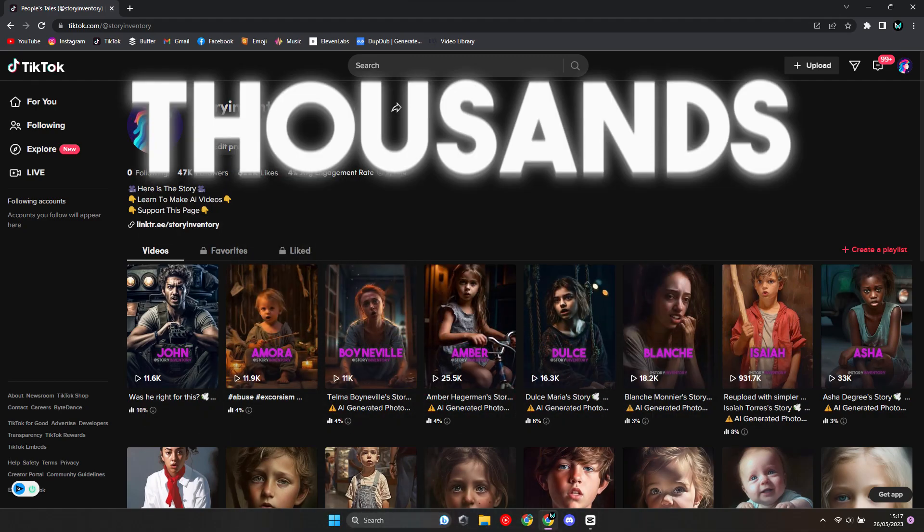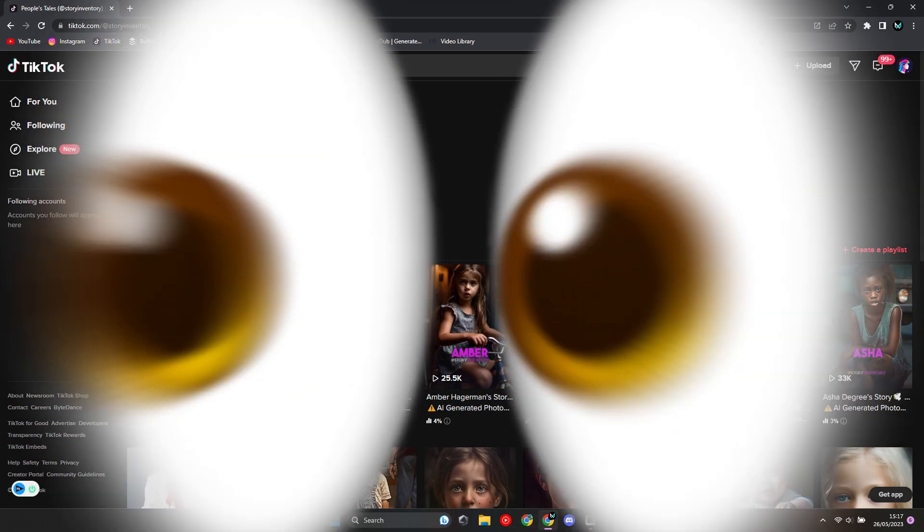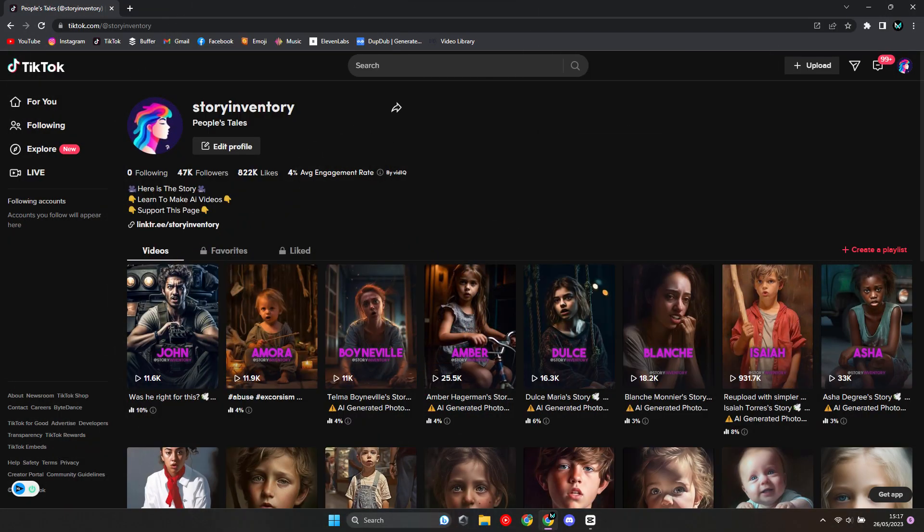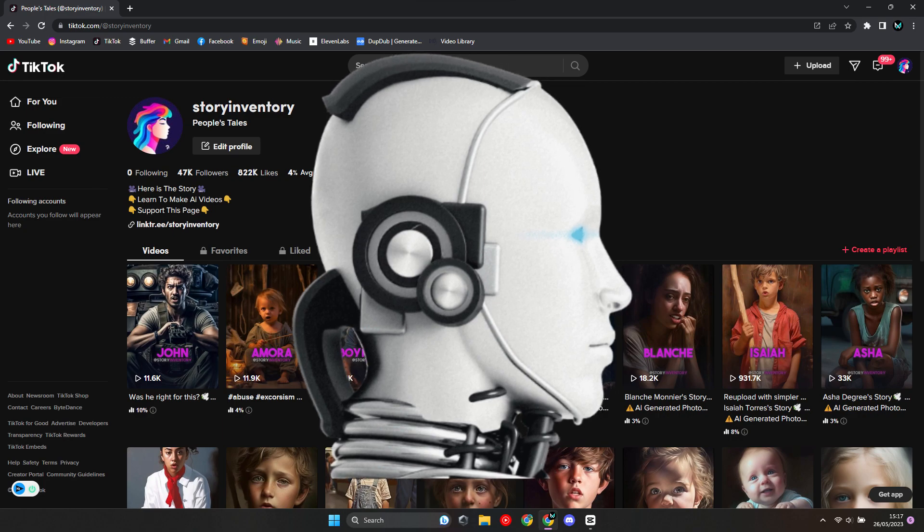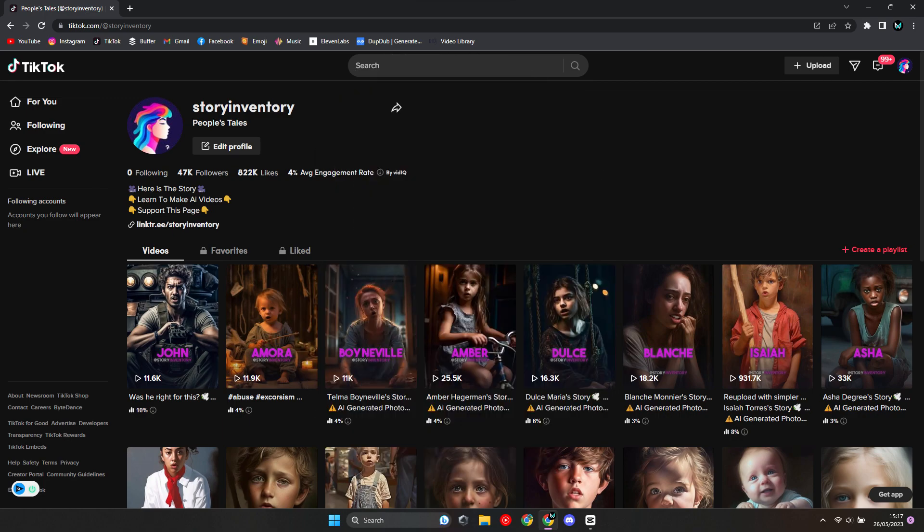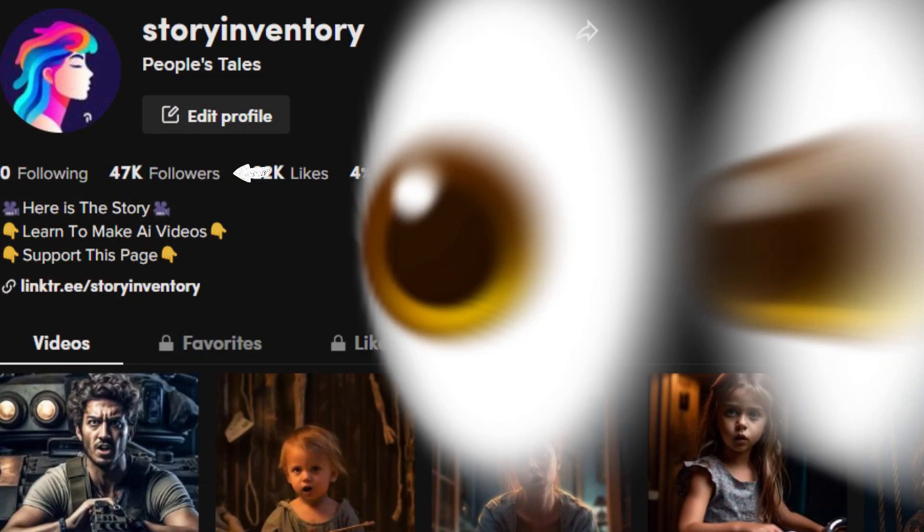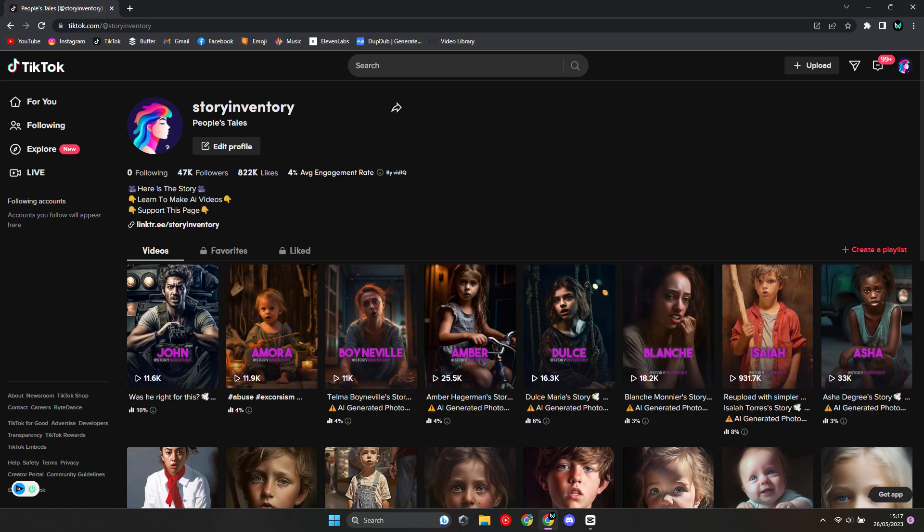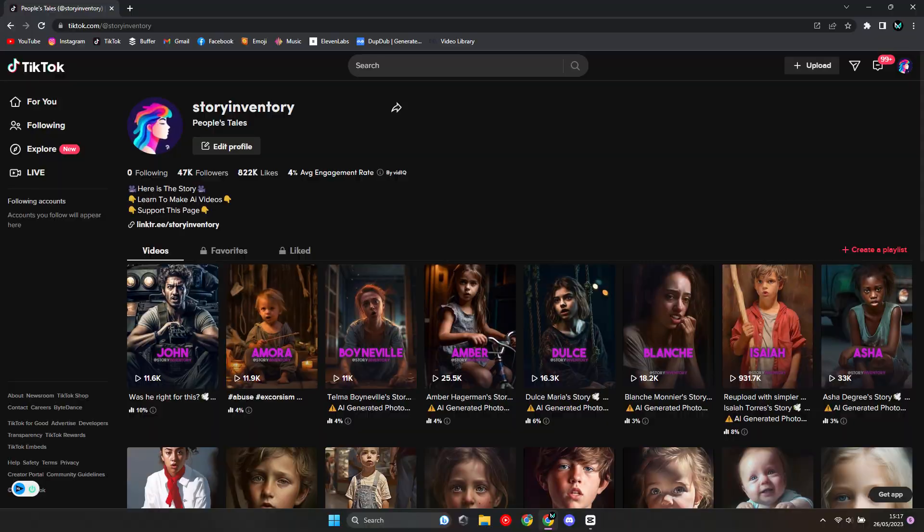I gained thousands of followers posting storytelling videos using only AI. As you can see on the screen, I've gained 47k followers in under three weeks. In this video, I'll show you step-by-step how I make these AI-created videos. If you want to learn how I edit my storytelling videos, the link is in the description.